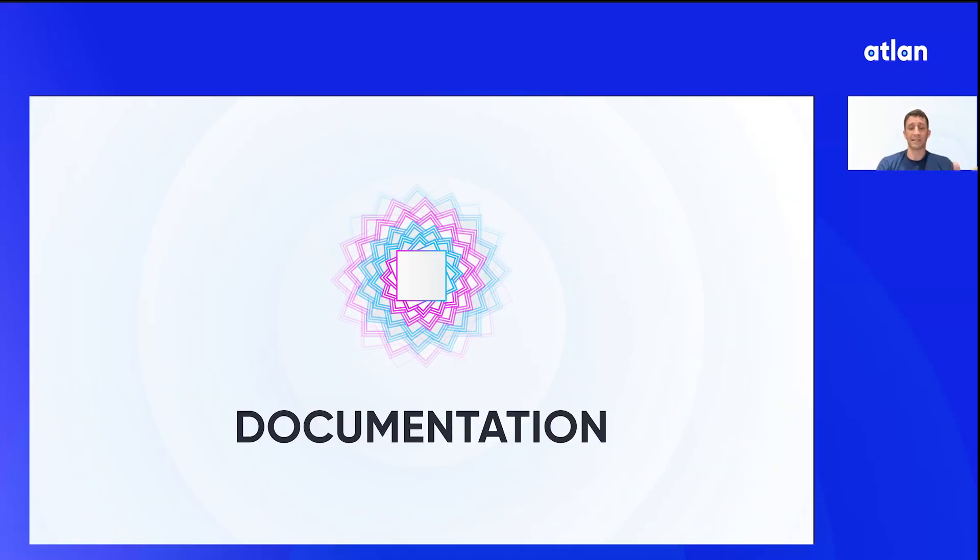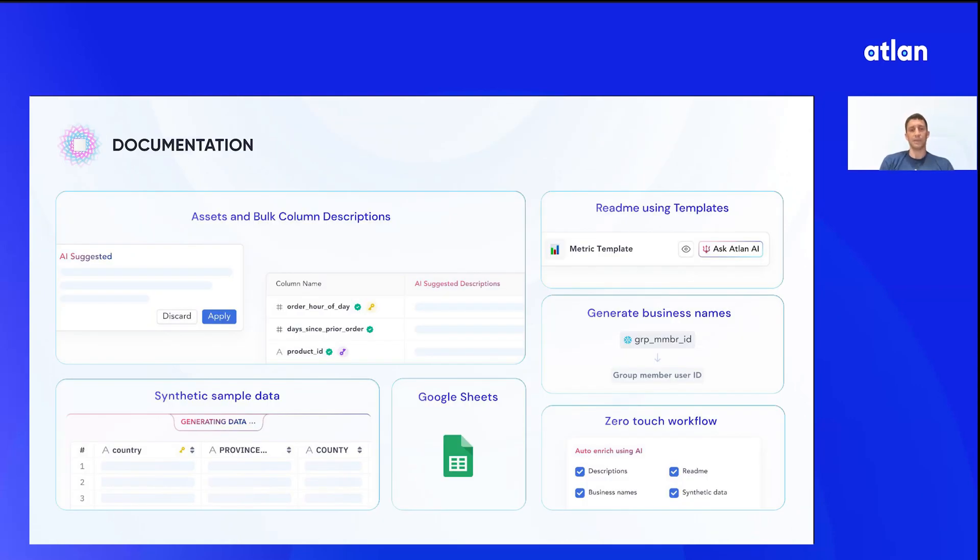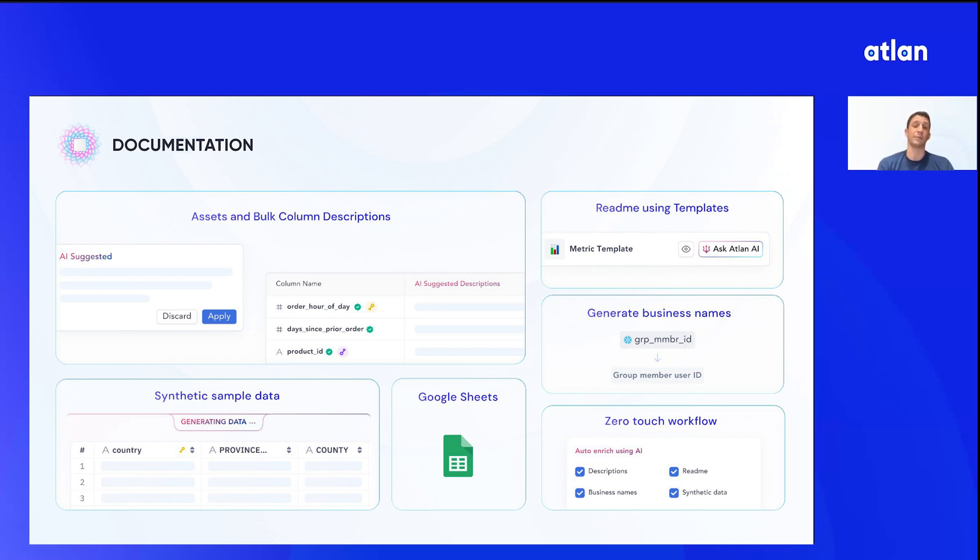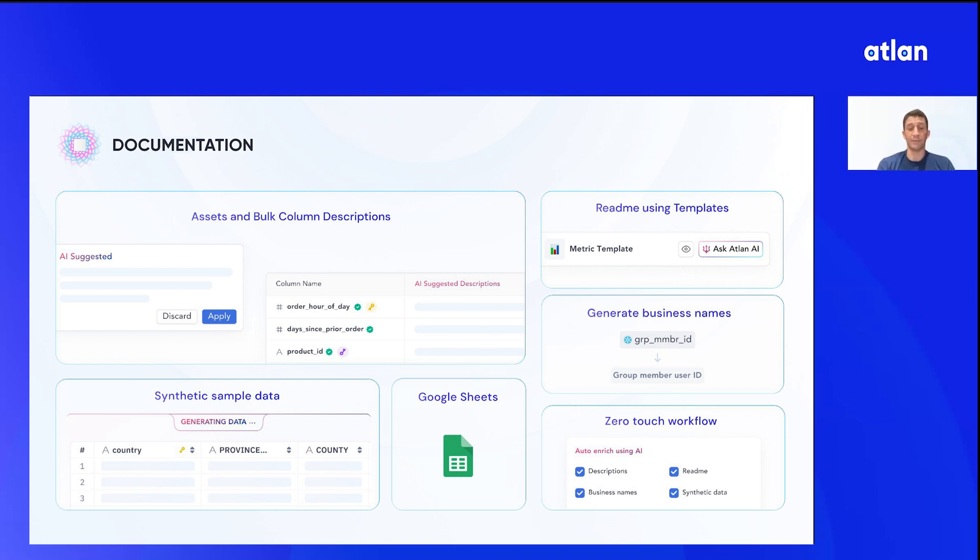Let's hop back in the slides for a sec and recap what we saw over the past few minutes. We looked at assets and bulk column descriptions to give more context to your data. Looked at readmes using templates so you control exactly what kind of information you want to pass, what kind of information you want to have generated. Looked at scaling up and AI give you more context via Google Sheets or via a zero-touch workflow where you're in control of exactly what you want to use AI for, but it's scale. And finally, we looked at generating sample data, synthetic data so that you don't have to track down all the permissions when you just want to have data like that to achieve your outcome.